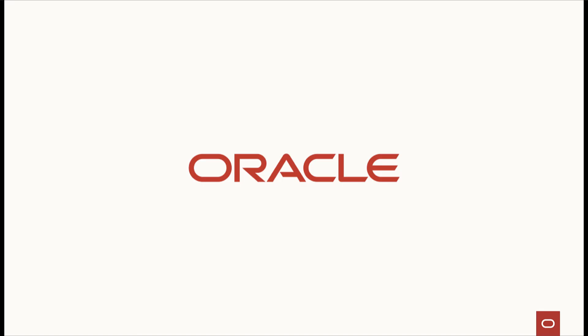Thank you for joining us today to learn about GI upgrade to 19c on Gen 2 Exadata Cloud Customer.